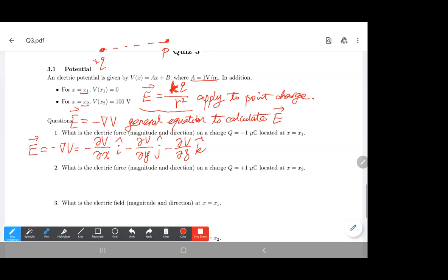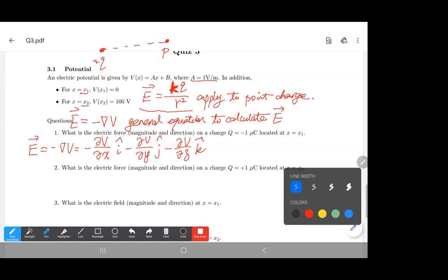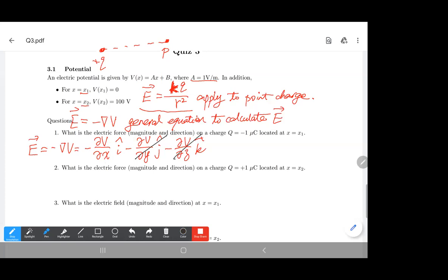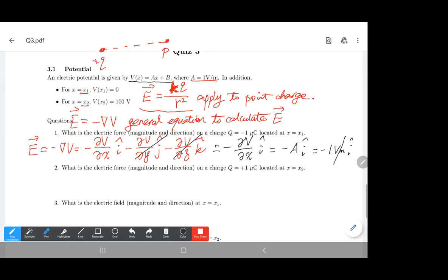Let's go back to the question. The potential is a function of x only, so it is independent of y and z. We simplify to minus partial V over partial x in the i-direction. We know V equals ax plus b, which is linear, so the derivative gives minus a, which equals minus one volt per meter.